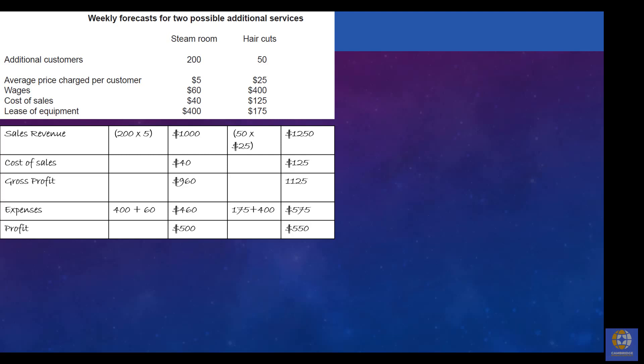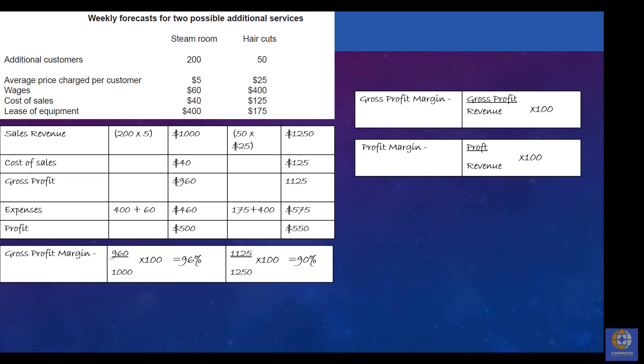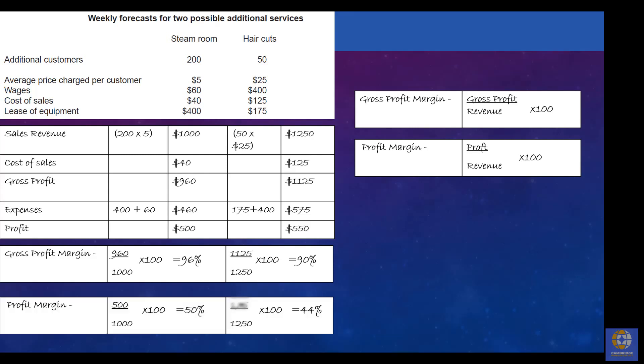We've figured out the two profit figures, but we also have to go a step further to get full marks — that's calculating the profitability ratios. I normally write the ratio formula at the top of the page as a reminder, so I don't plug in the wrong figures. The gross profit margin is gross profit divided by revenue multiplied by 100, which gives 96% for steam room and 90% for haircuts. The net profit margin is exactly the same but divides profit by revenue instead, giving 50% for steam room and 44% for haircuts.